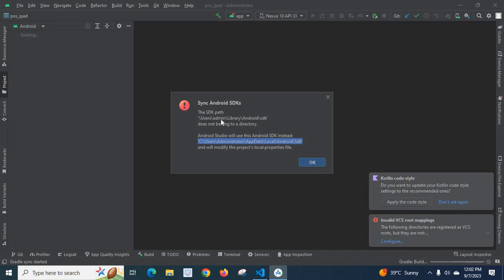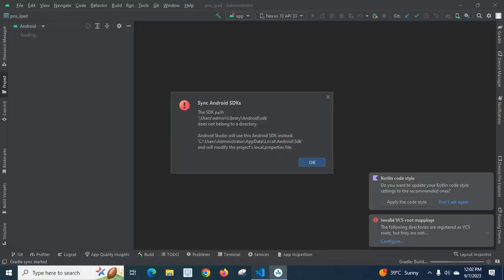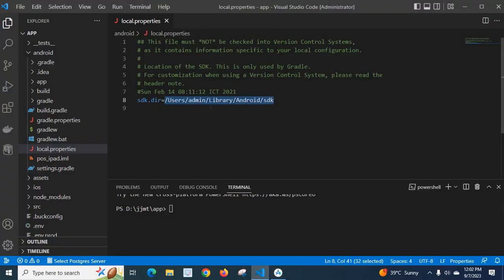So this message is coming. But Android Studio will automatically detect this difference and it will ask to give a confirmation. By clicking this OK, Android Studio will change this local.properties file as per my system SDK path.